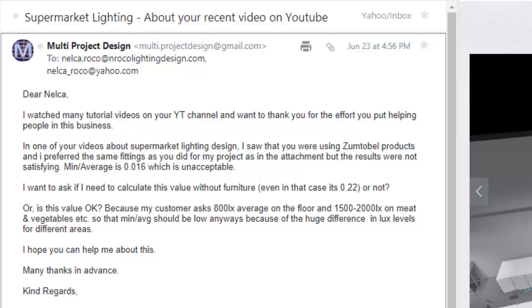I hope you can help me about this. Many thanks in advance. Kind regards. Okay, so for you Mr. Multi Project Design...